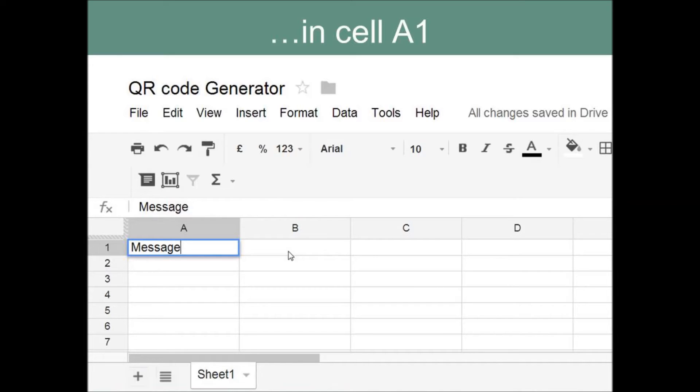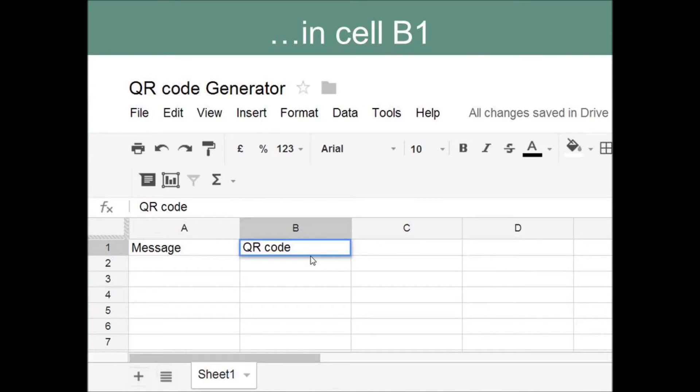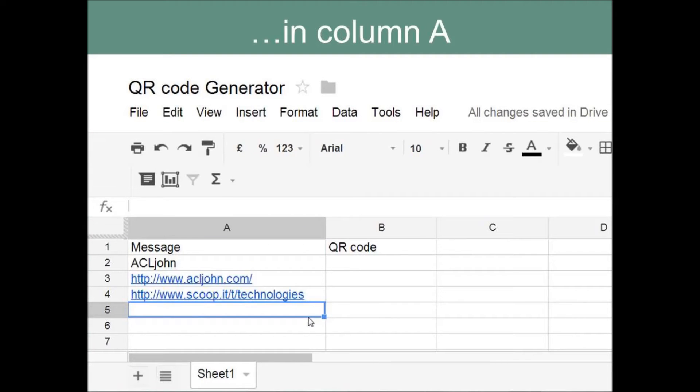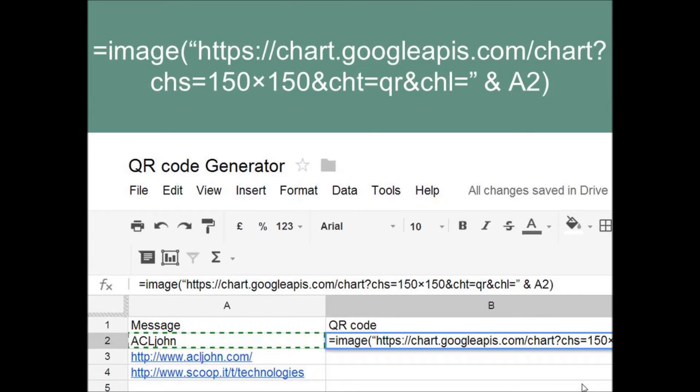In cell B1, type in the text QR Code. In column A, under the heading Message, type in the text, link or whatever else that you want to be generated as a QR Code.